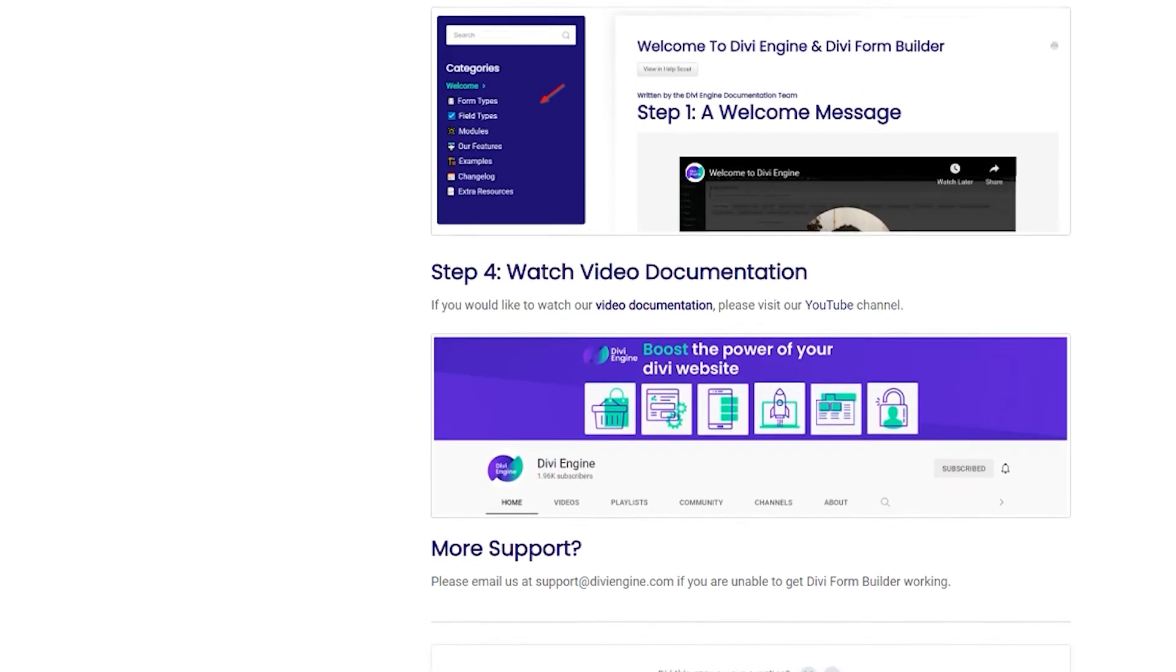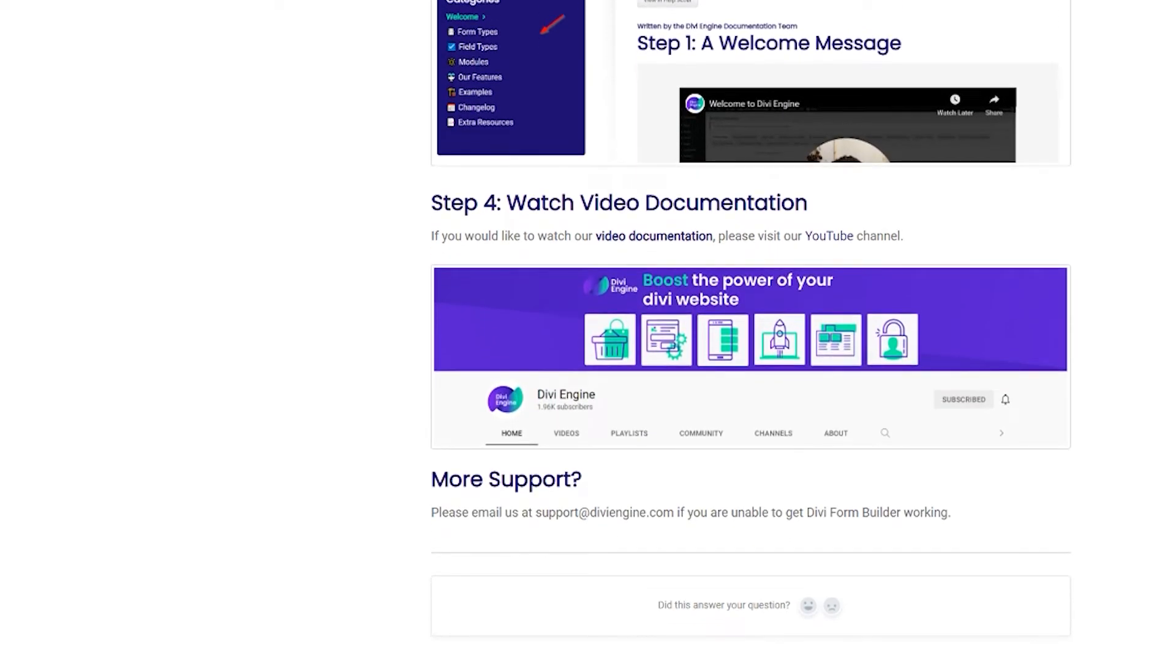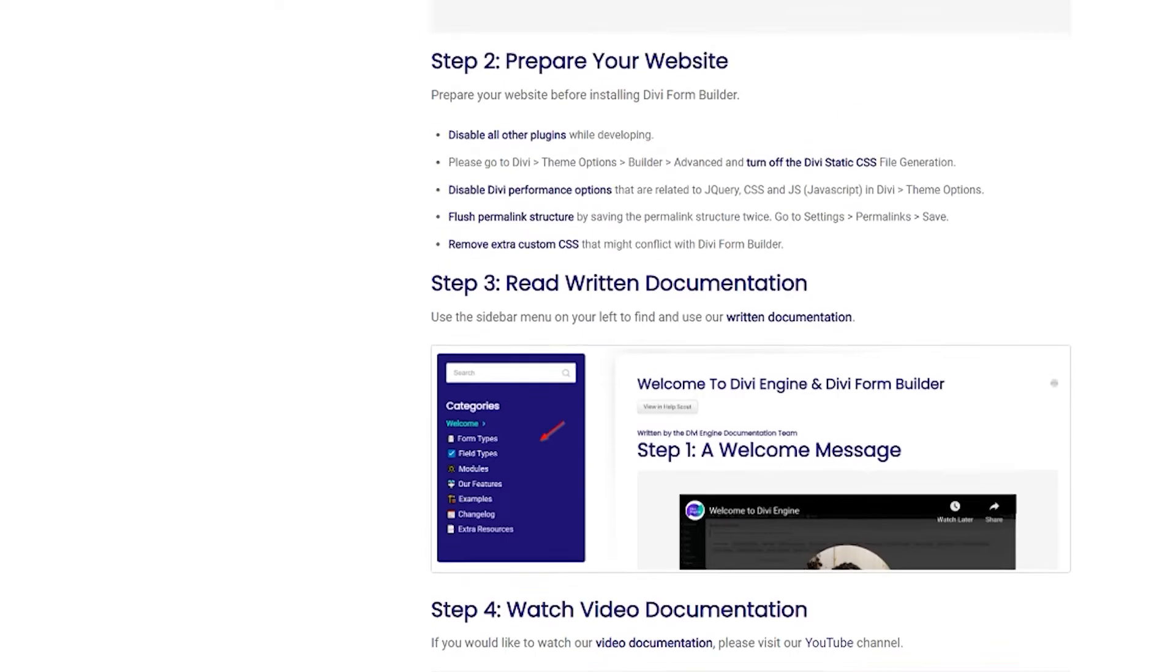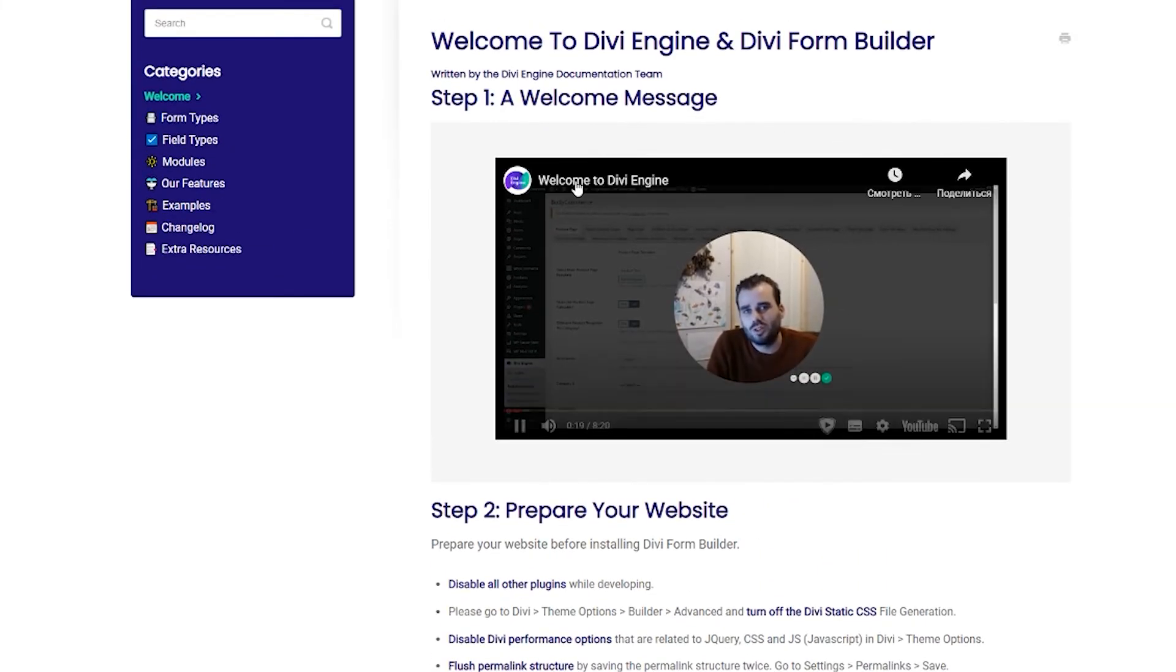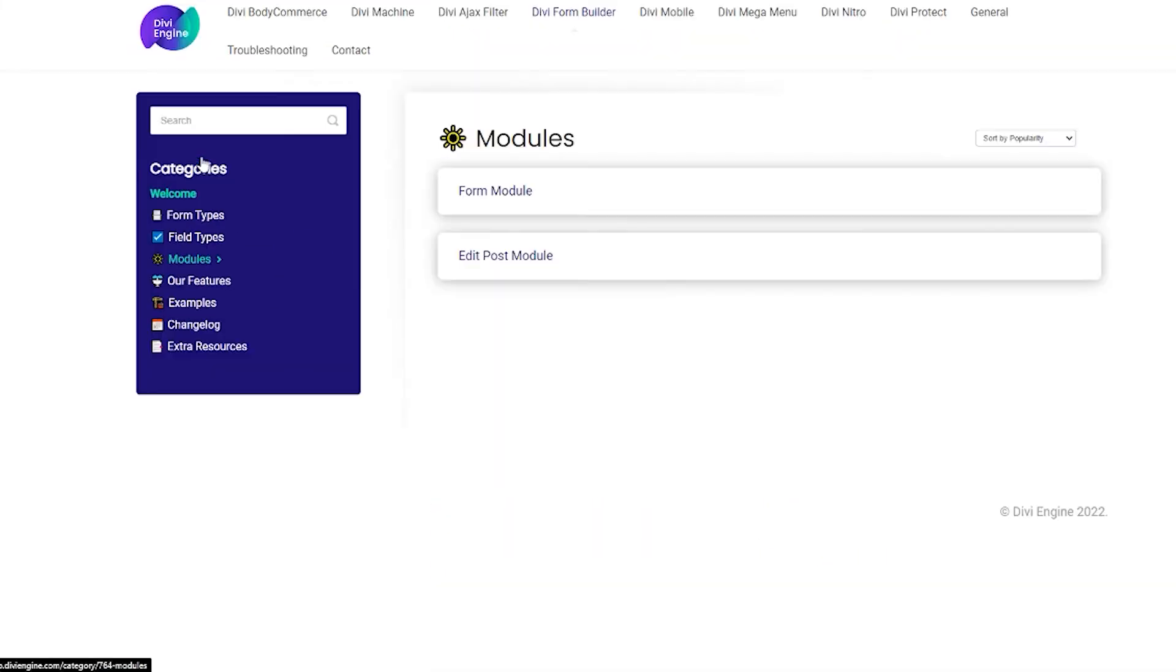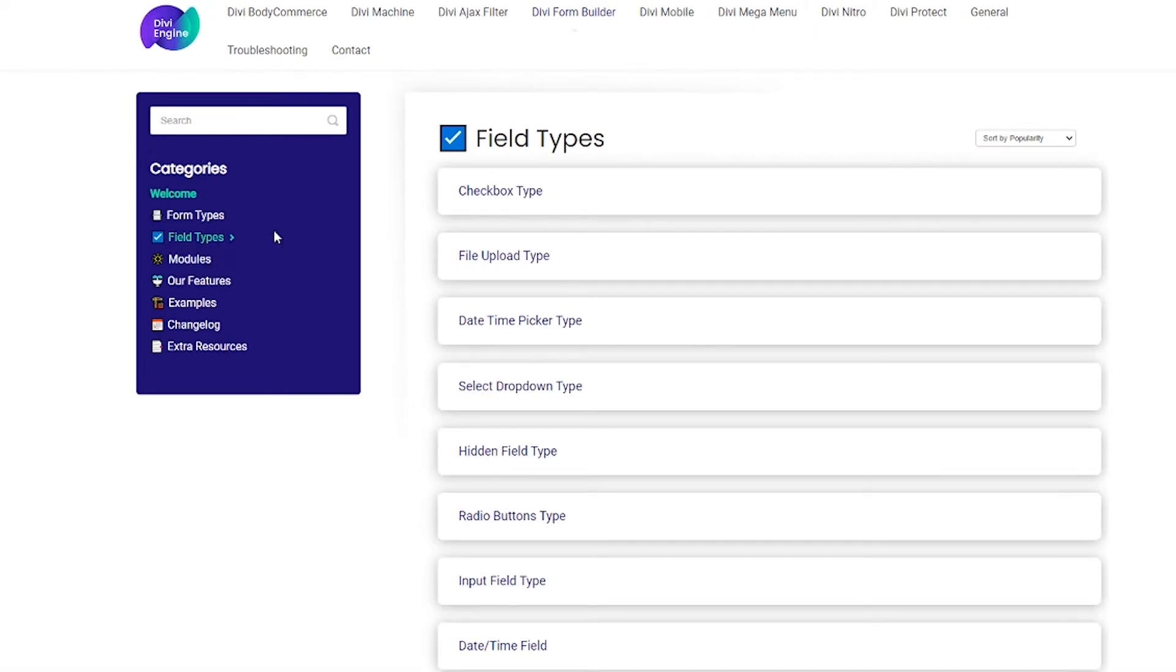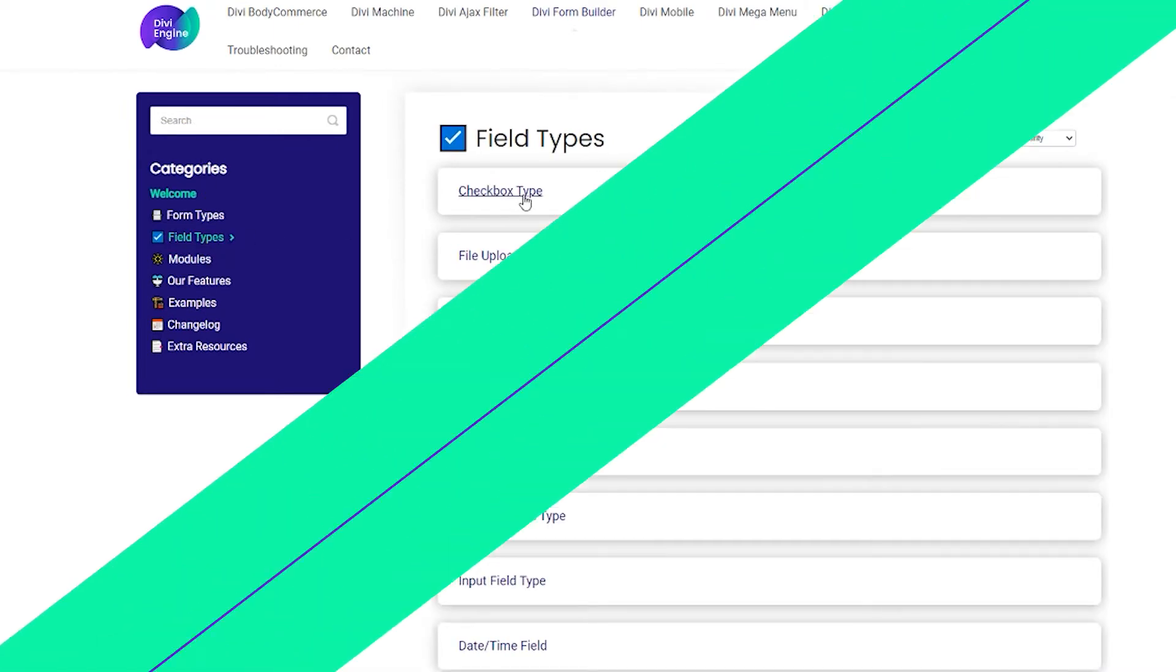But don't worry if you get stuck, definitely just submit a support ticket and one of our awesome support team members will get back in touch with you to resolve that issue. Now, if you're ready, let's go.